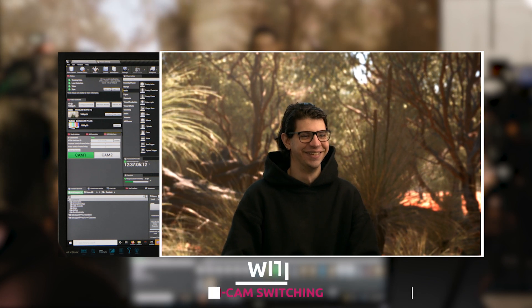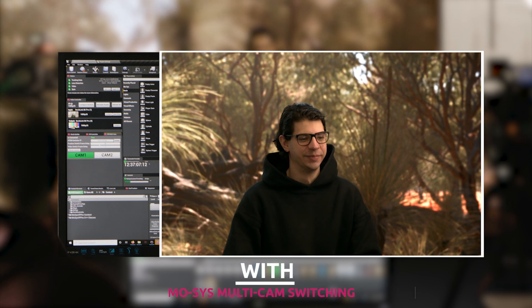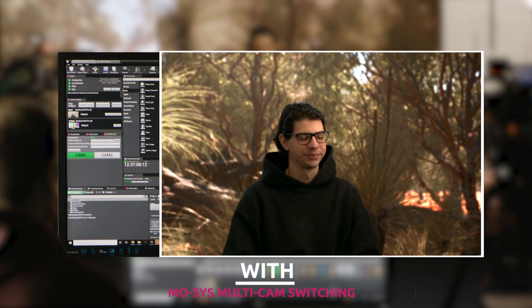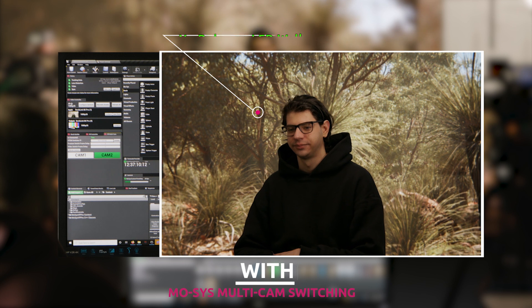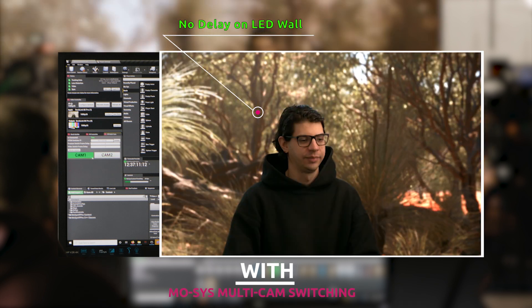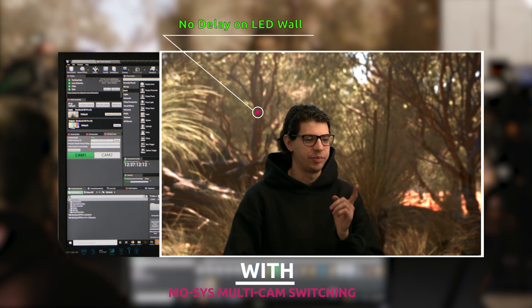This isn't viable for production. If we now turn on multi-cam switching, you can see that the background graphics now switch on exactly the same frame as the camera output.